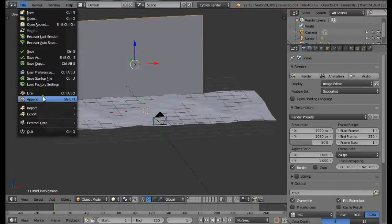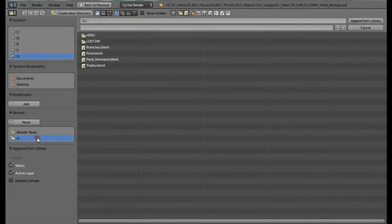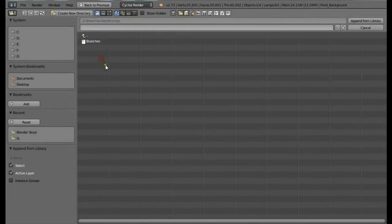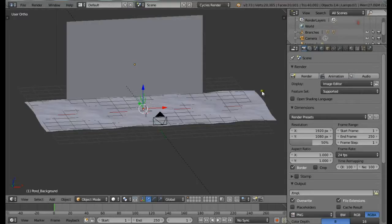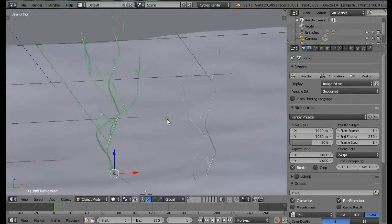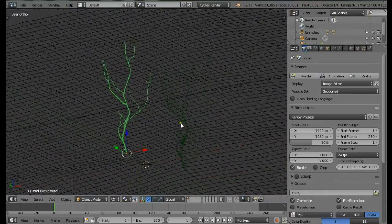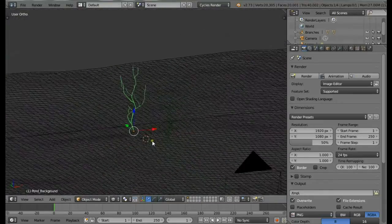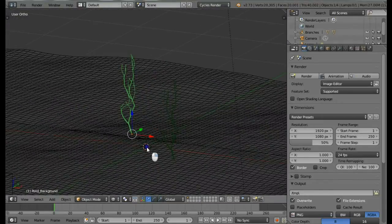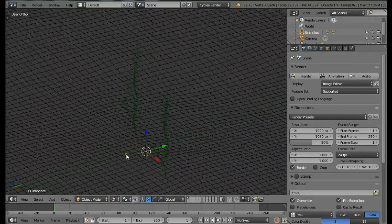We'll be appending the branches. Come to the File menu and select Append, then open the file. We've got the branches - select Group, then Branches, then Append. Now as you can see, we have the ready-made branches here that we're going to be using.